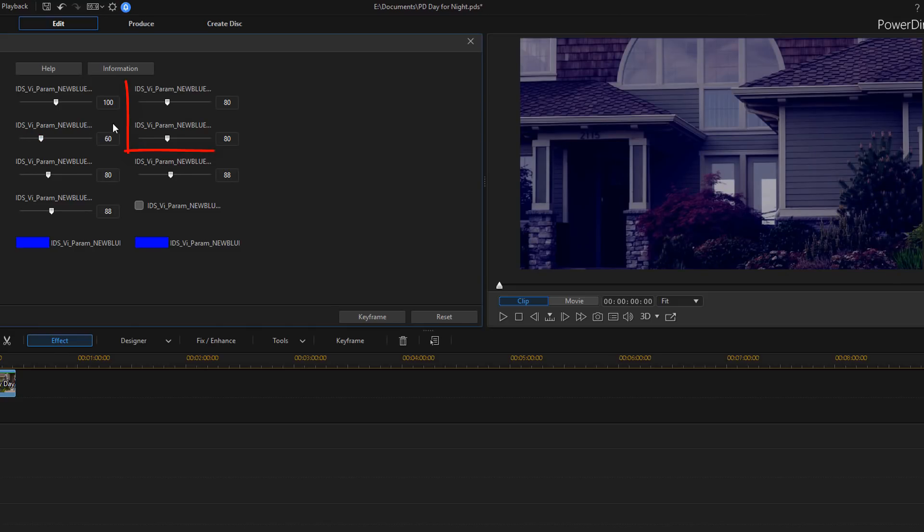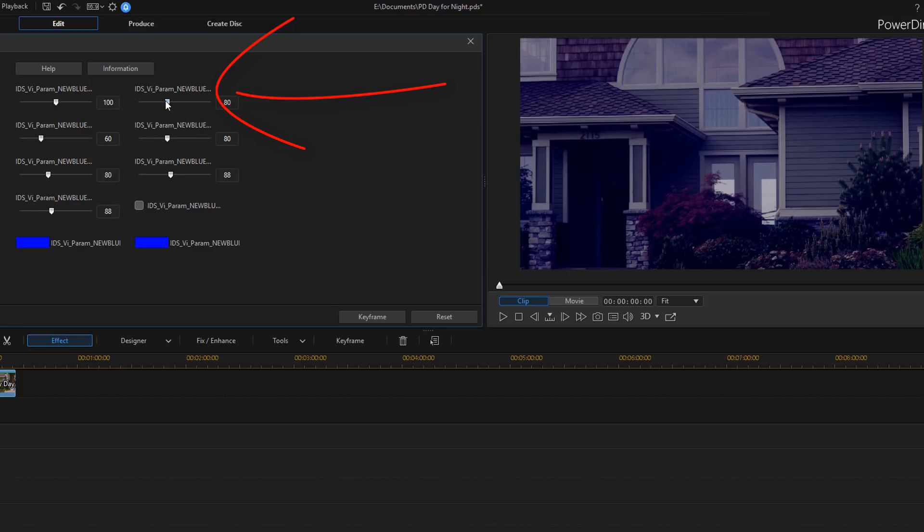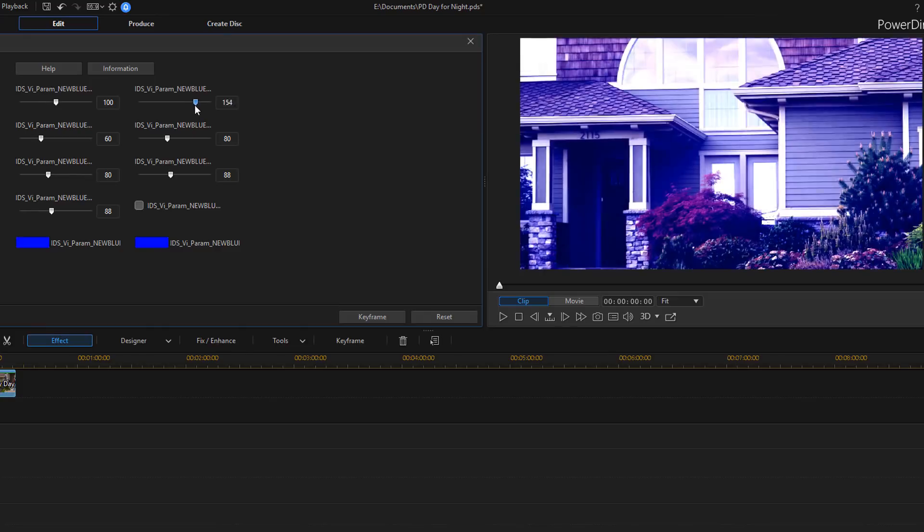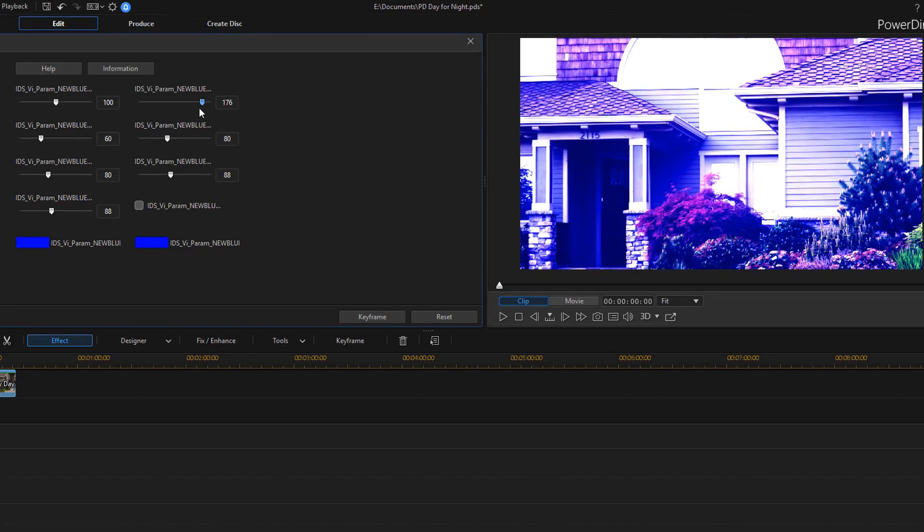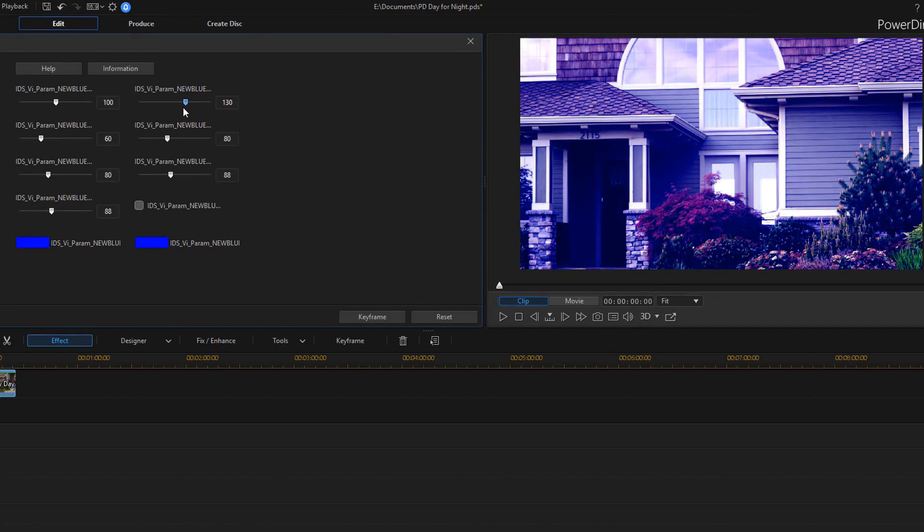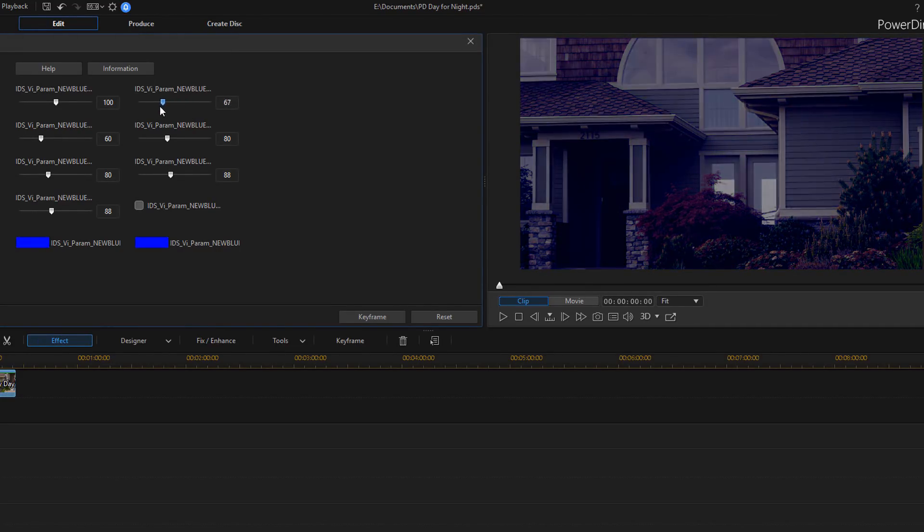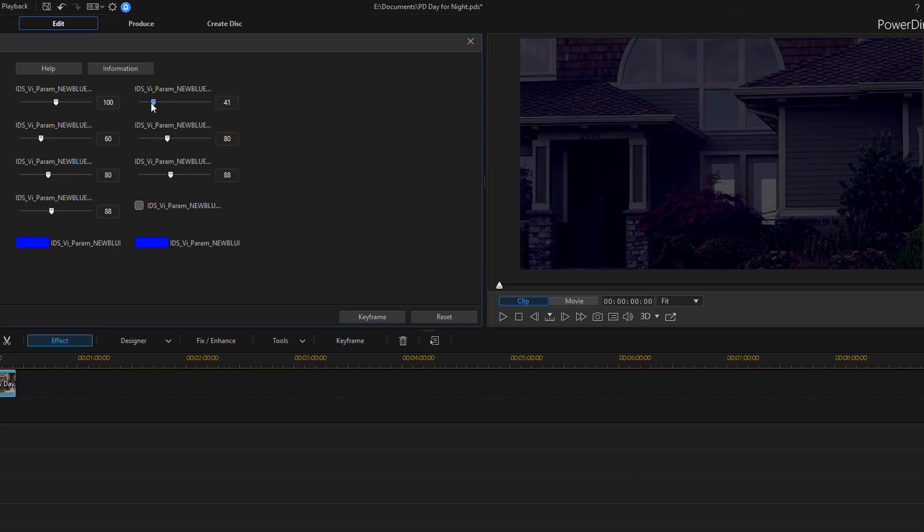The next group I'm going to talk about is the light group. The light group sets the contrast and brightness for the image. So here you have the contrast. And the contrast, of course, controls contrast. Anything above 100, you're going to get darker darks and lighter lights like this. And if you go below 100, then you're going to have a duller looking image.